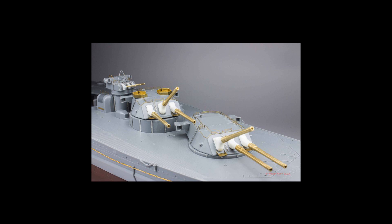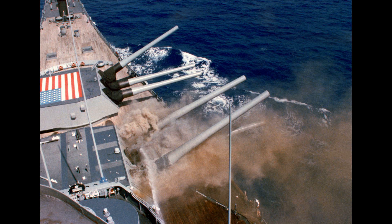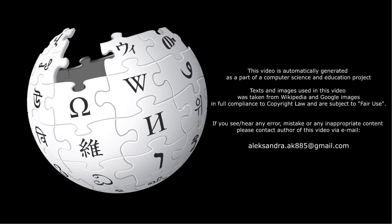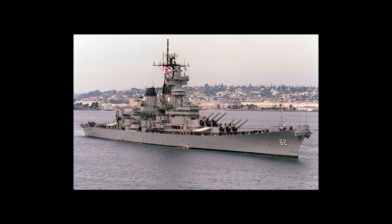The Sanshiki anti-aircraft shell was designed for several gun calibers, including the 46 centimeters (18.1 inch) guns of the Yamato-class battleships. The 46 centimeter Sanshiki Model 13 round weighed 2,998 pounds and was filled with 900 incendiary tubes and 600 steel stays.